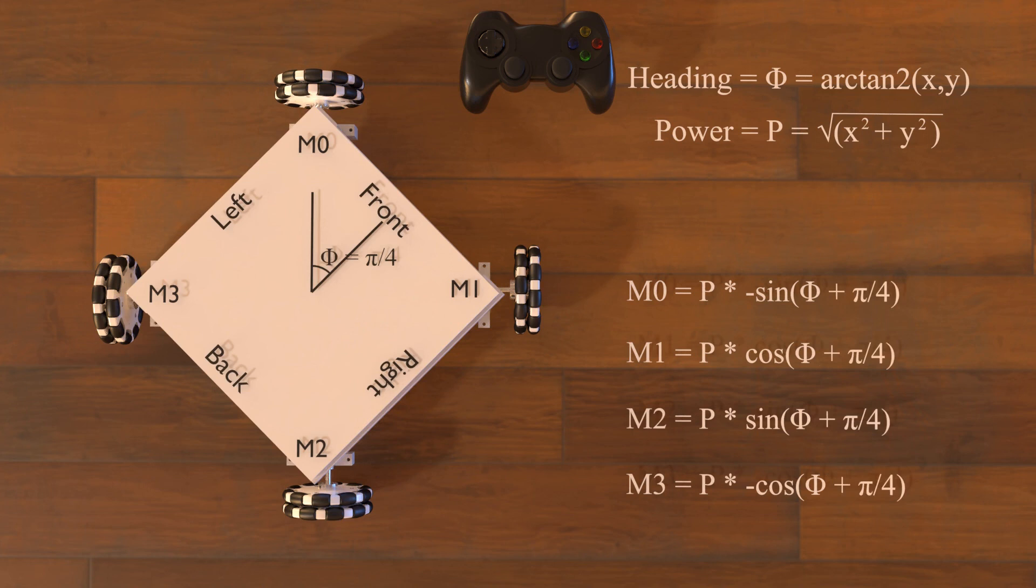To account for turning, we can just subtract the right stick x value at the end. However, the robot will likely turn too quickly, so it is a good idea to scale down the turn value before subtracting it. Again, since the motors are expecting the power value between positive one and negative one, we check if the absolute value of the highest motor speed is greater than one, and if it is, we scale all motors down by dividing each motor's power by that number.